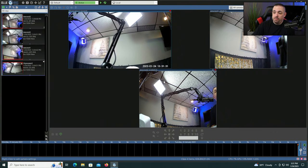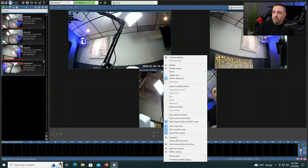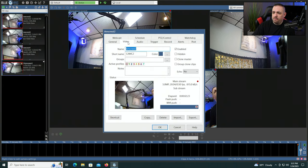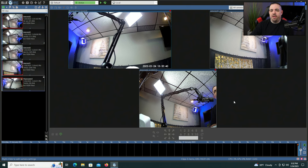Another optimization: right click on the camera, go to camera settings, go back to video, and check off 'limit decoding unless required,' then click OK. This is especially helpful if you have a lot of cameras — if there's no movement on a camera it's not going to continuously decode that image.